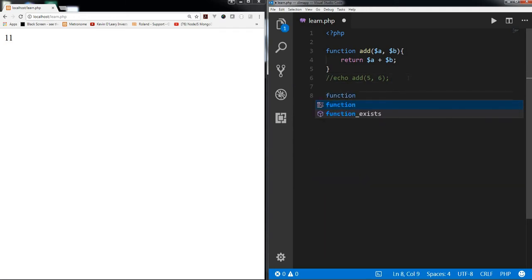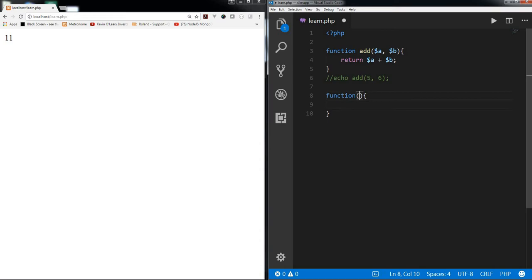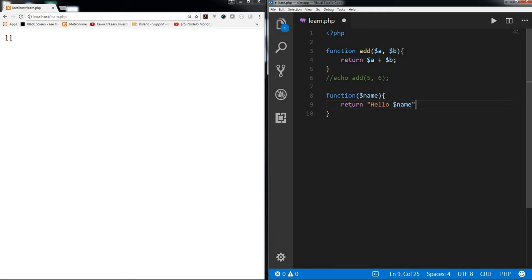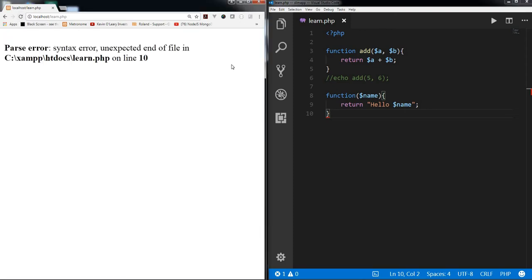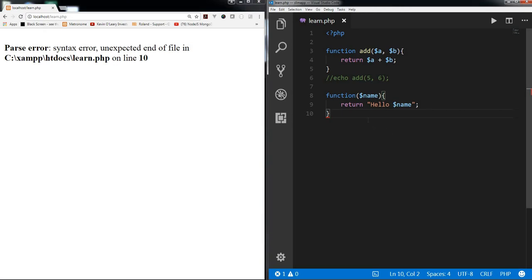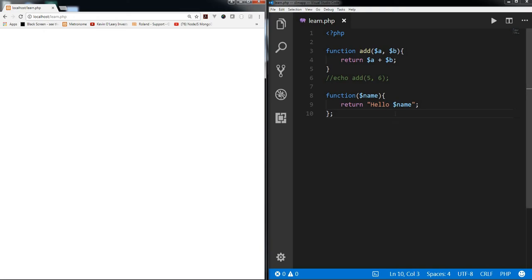Now let's create an anonymous function. As mentioned, it does not have any name, so instead of a name we just pass the parentheses, pass a name parameter, and return 'hello name'. Saving this gives a syntax error — unexpected end of file. This error is solved when we add a semicolon at the end of the anonymous function. Now the error is gone.